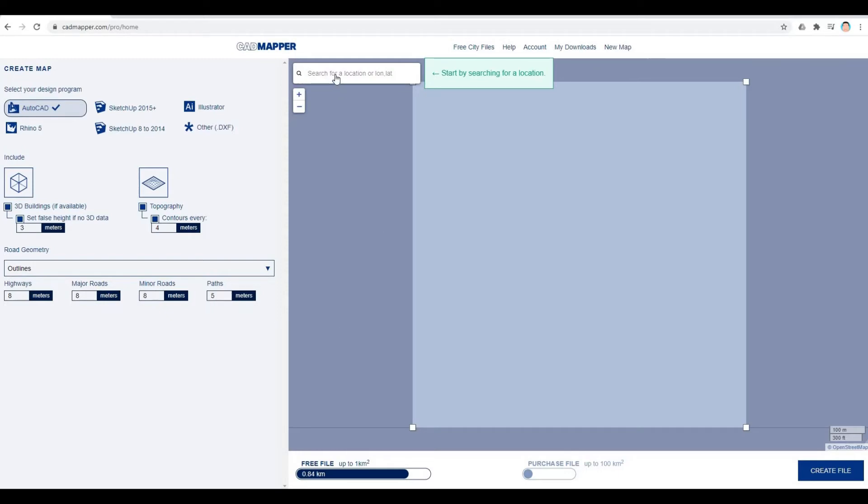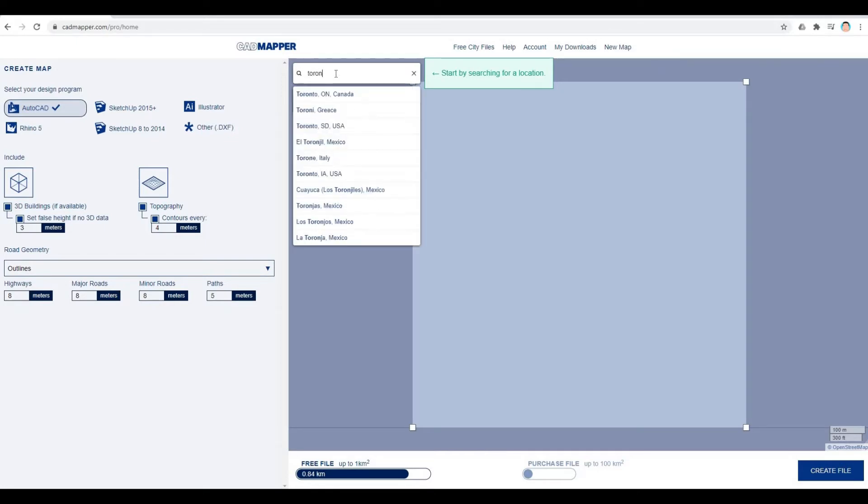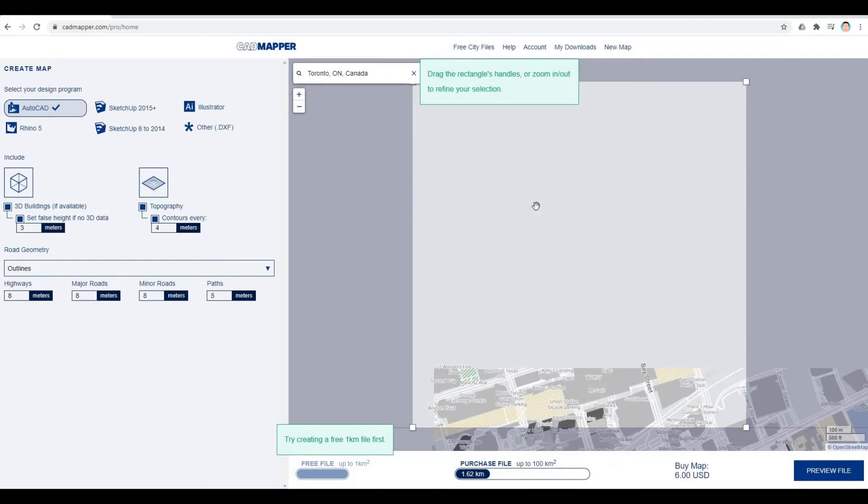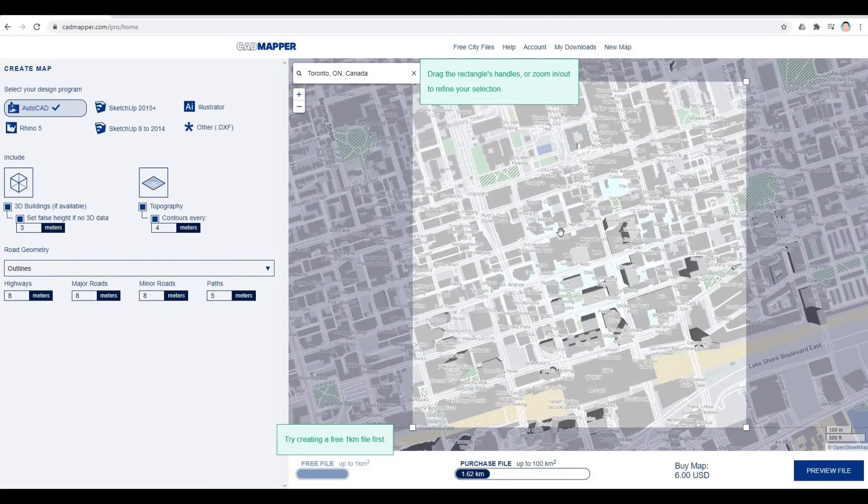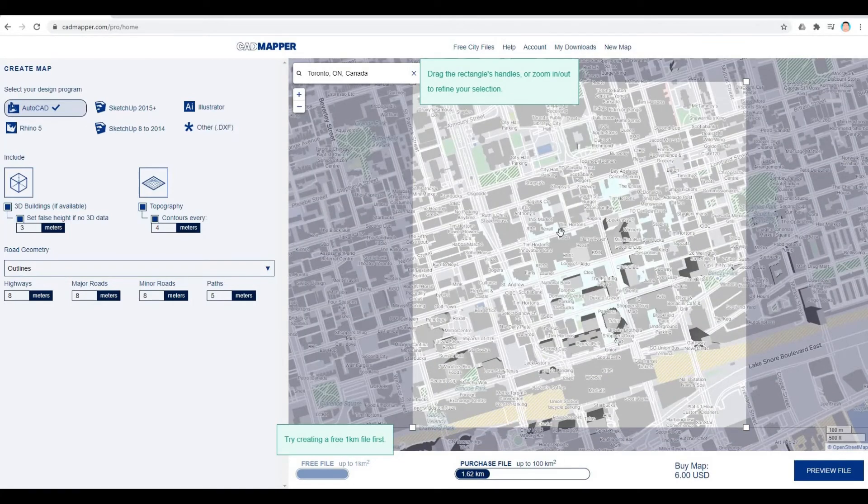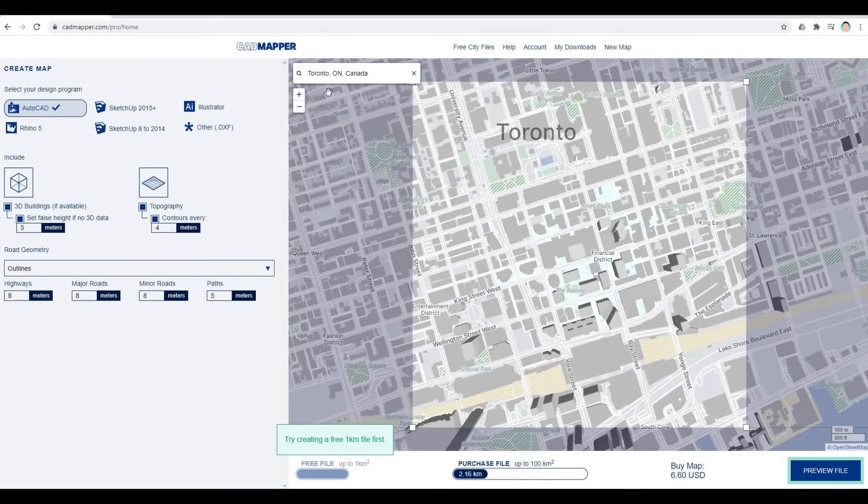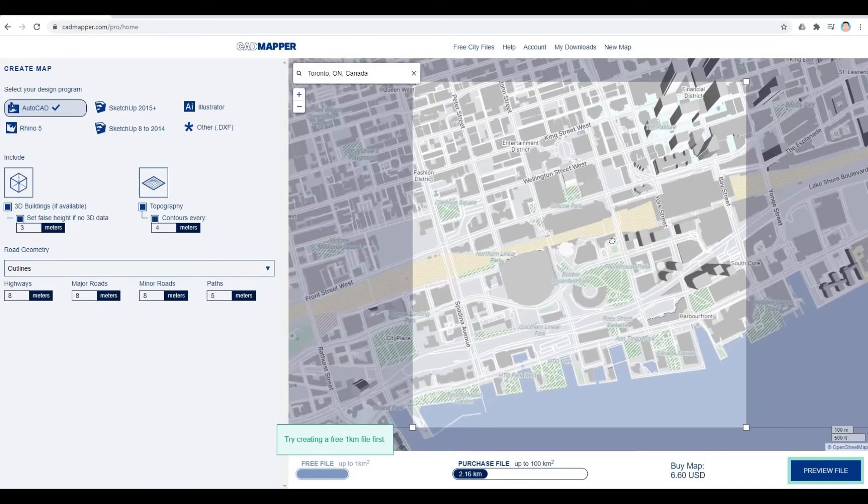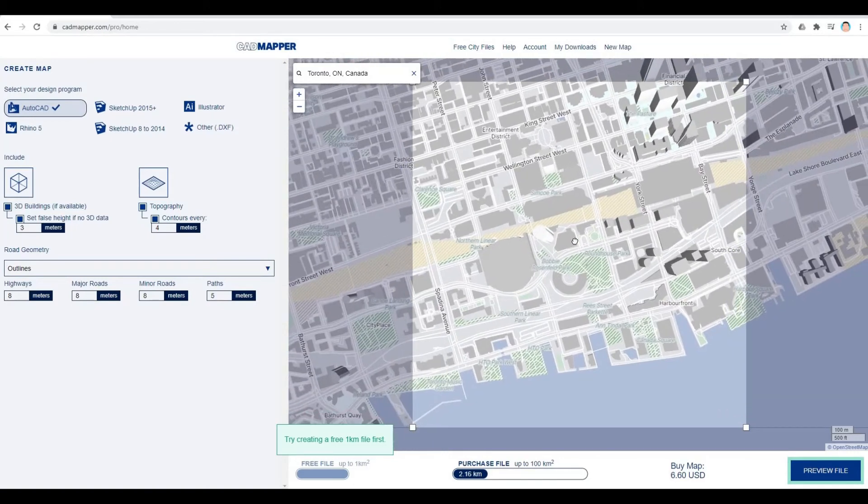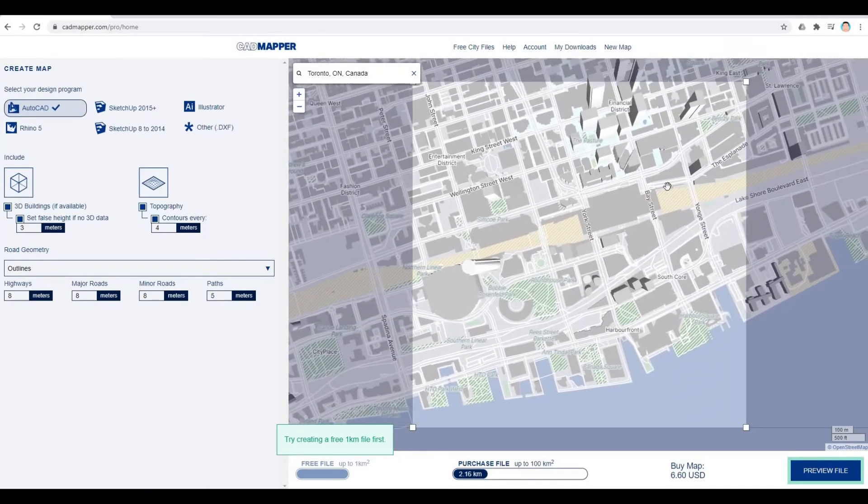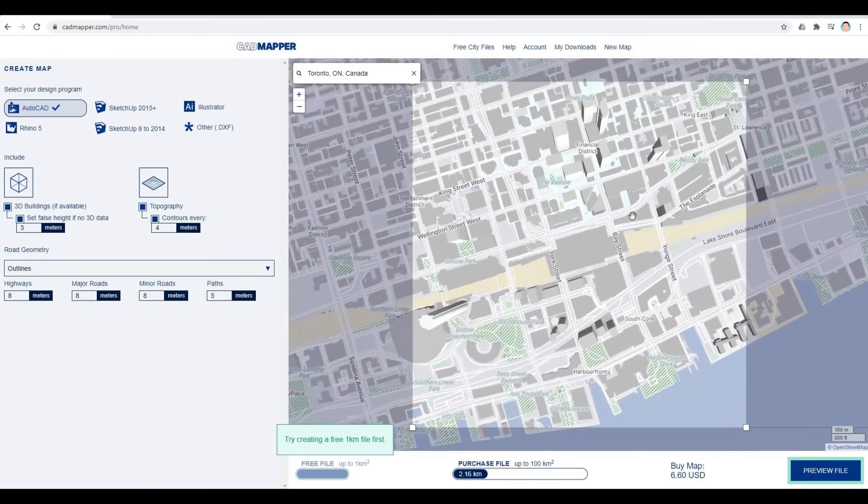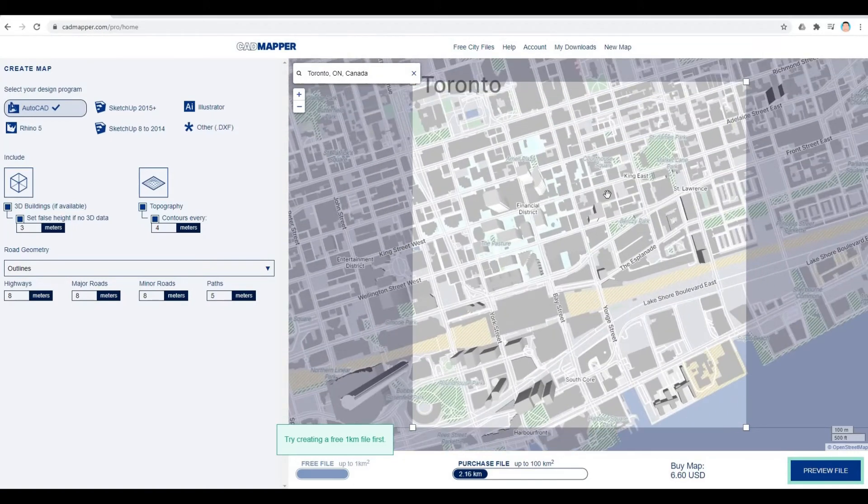You can then search for a location. I'm going to type in Toronto. Once you type in your area, you can search the area by panning it down.